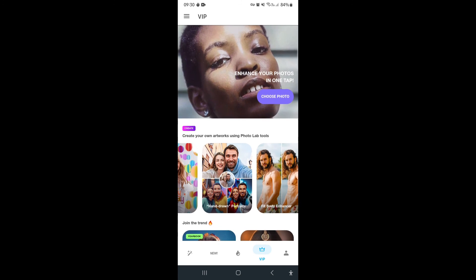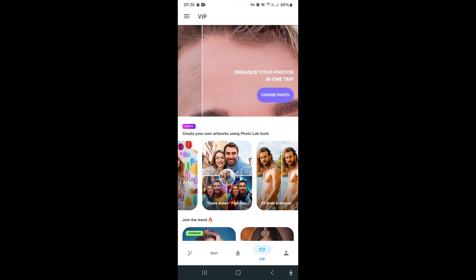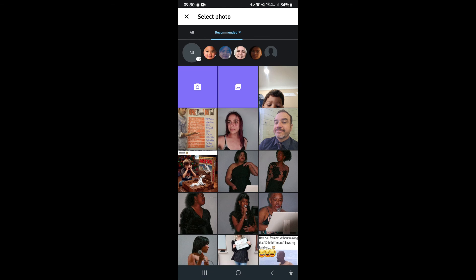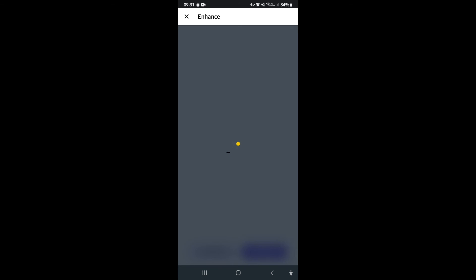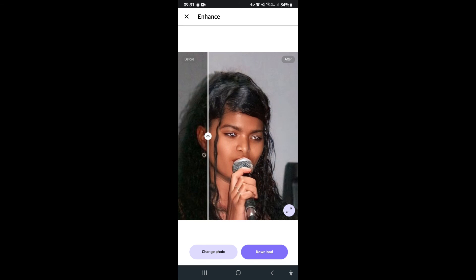The last feature I want to show you is Enhance Photo in One Tap. You can see the banner at the top of the page — go ahead and tap Choose Photo. This lets you select a photograph from your gallery. It will enhance your photo using AI to reduce digital and visual noise, clean it up to make it look better, and apply some adjustments and effects.